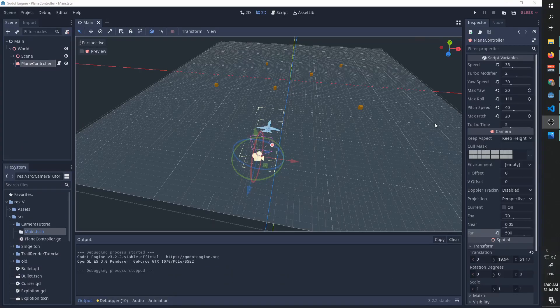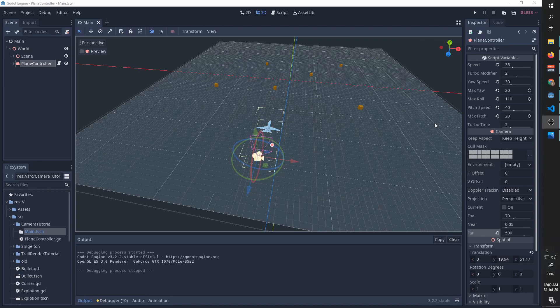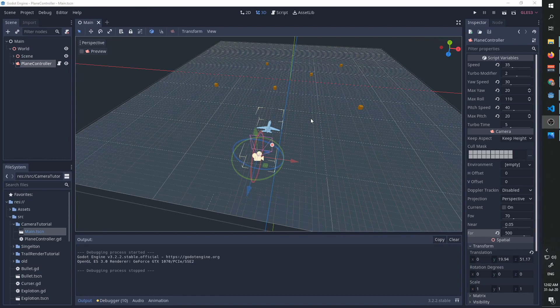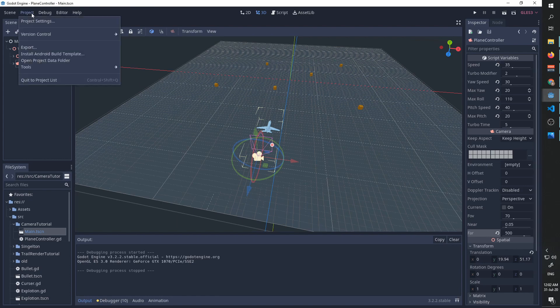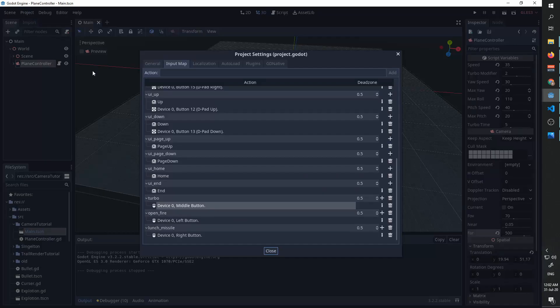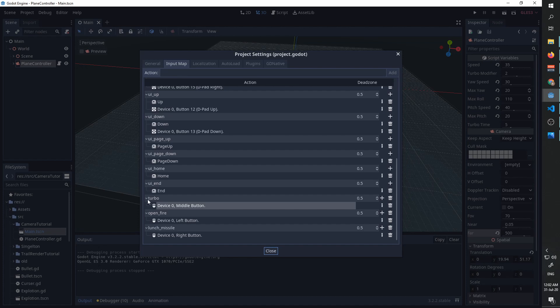In our project, we will go to our main scene, the scene we made our plane controller with the model. We're going to first go to our project settings, and in input map we are going to add a new action called turbo.